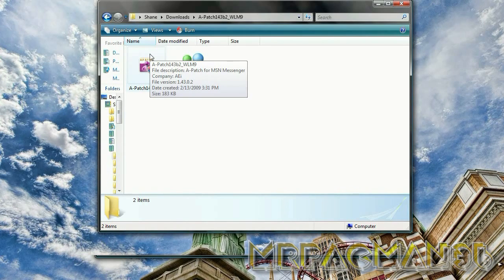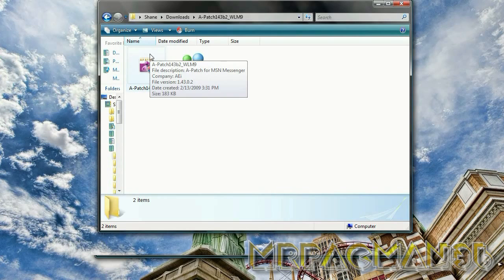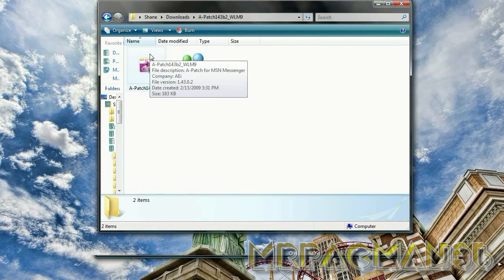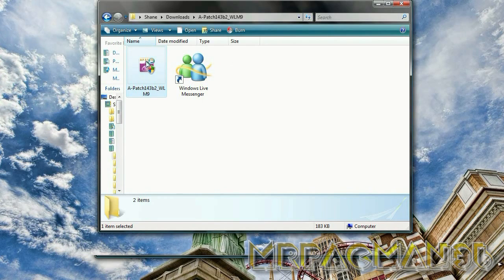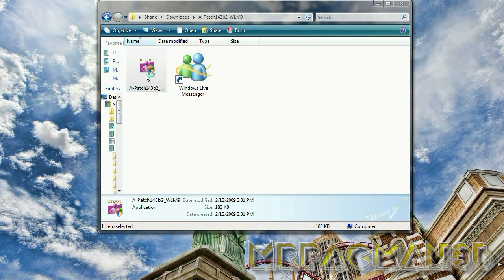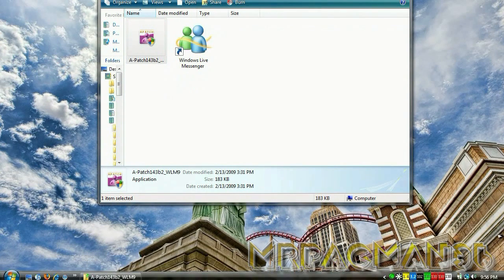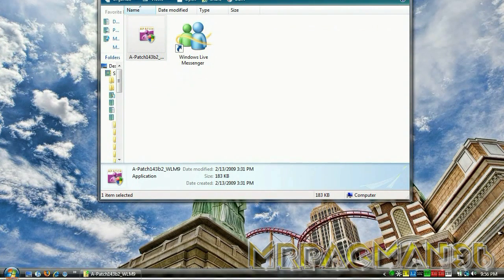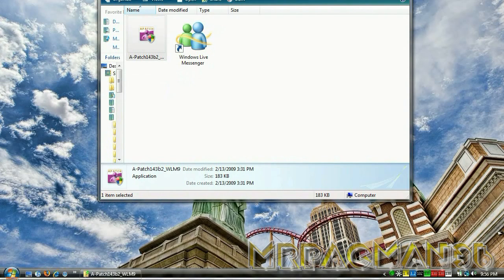First thing you'll need to do is make sure you're not signed into MSN. Exit MSN. Then you start the patch. If you have Vista or I think Windows 7, just push allow. I'm not sure with Windows 7 though.